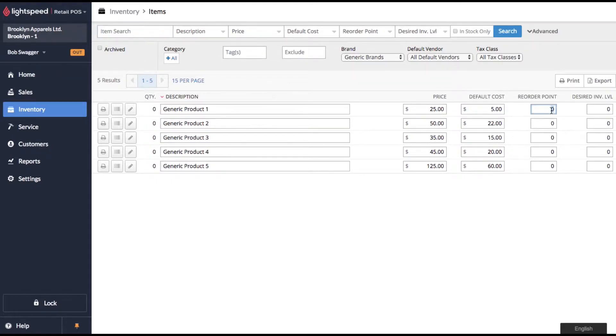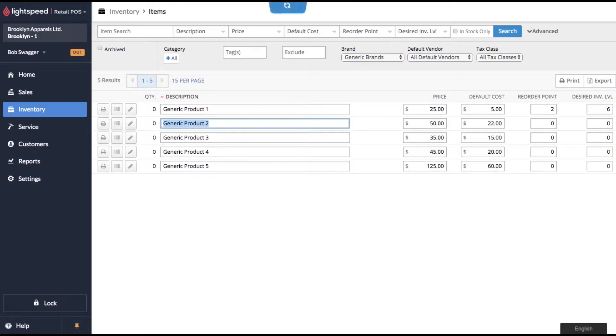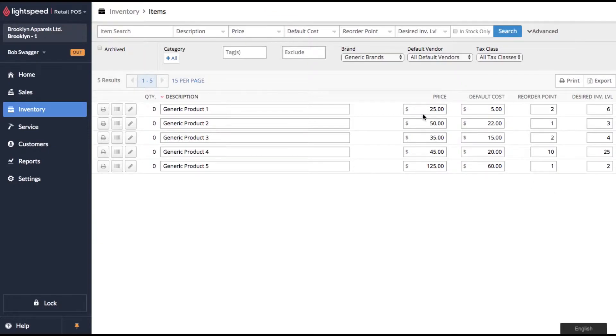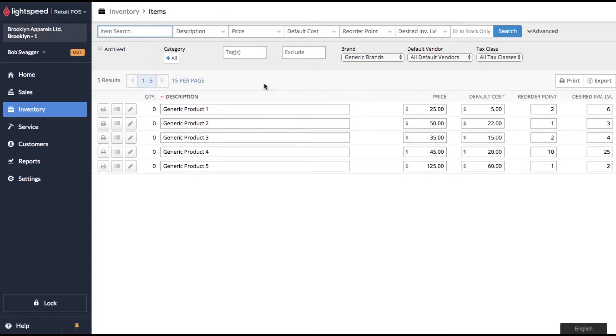So very simply I can come down here and say let's order at two products and we want six. Let's order one and we want to end up with three. So you see as soon as you click off Lightspeed's updating in the background. So now let's go check out those products and see what it's done to them.